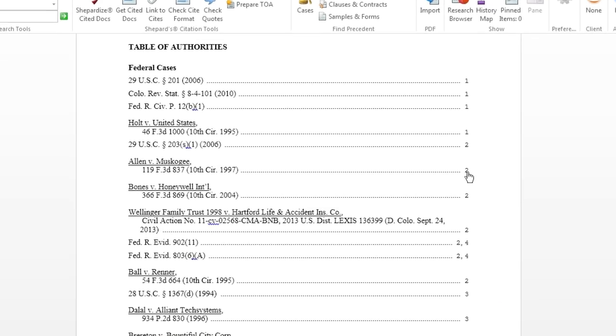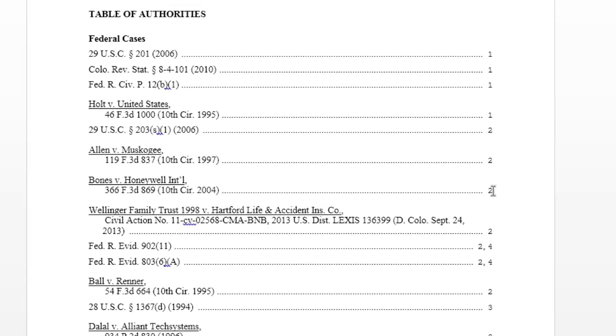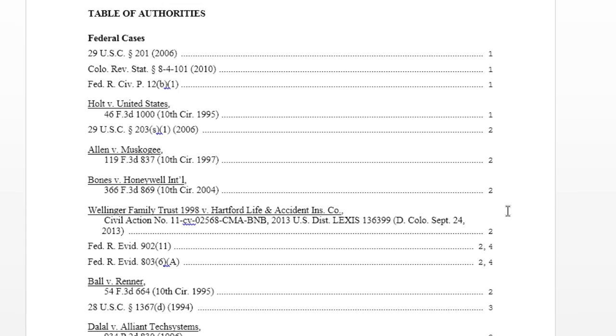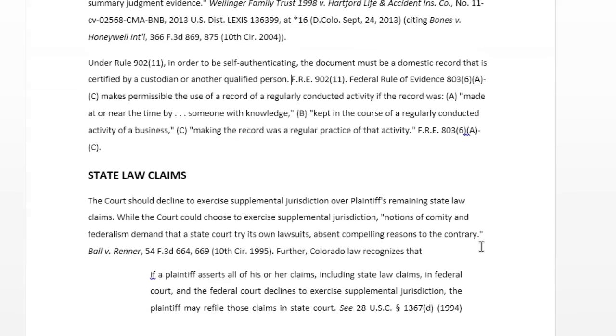Page numbers to the right of the citations become clickable hyperlinks, which will take you directly to that citation within the document. In addition, multiple pages are listed for recurring citations in your document.